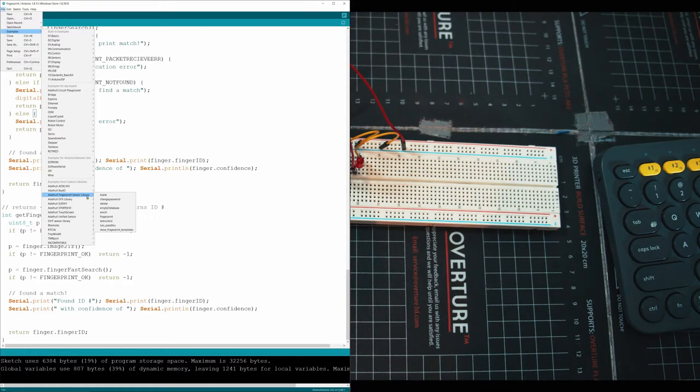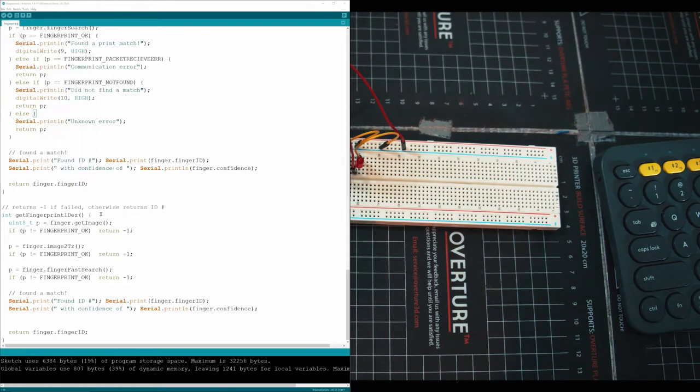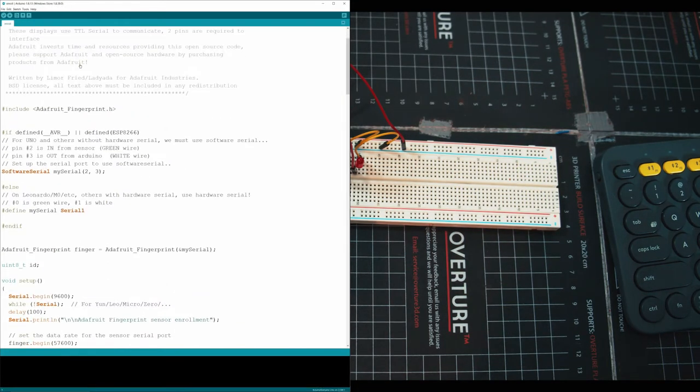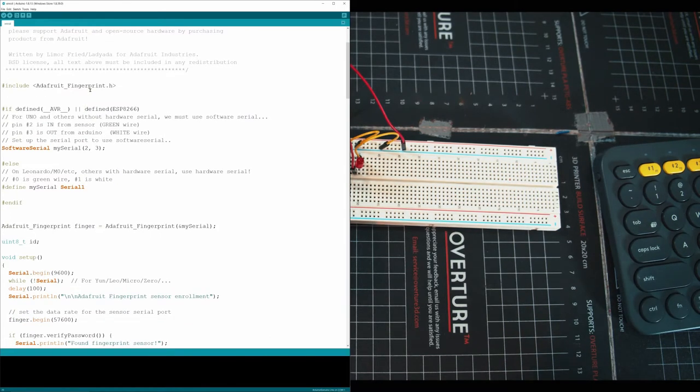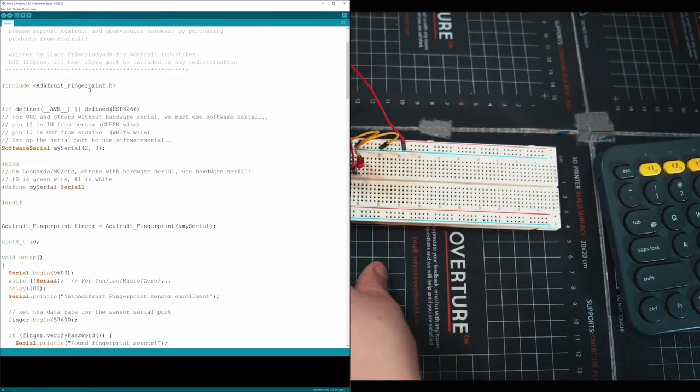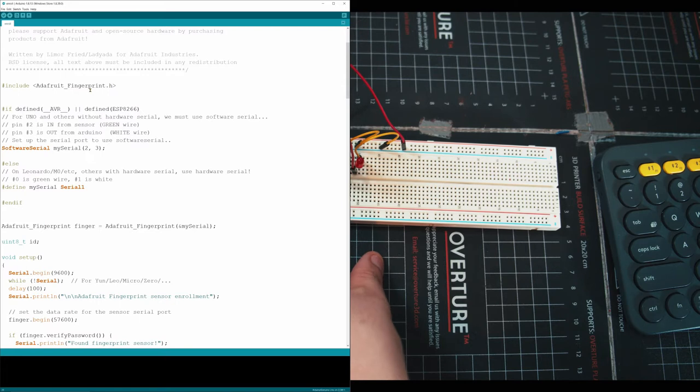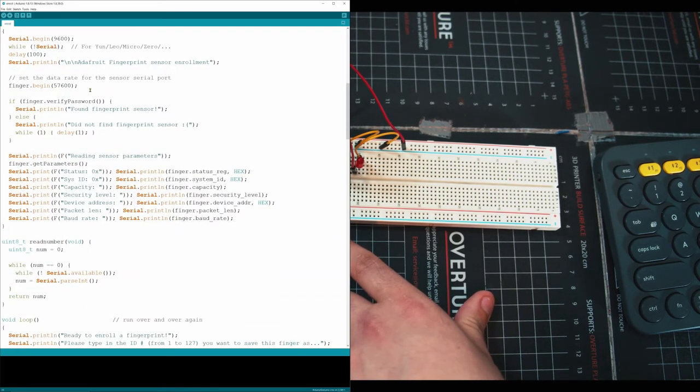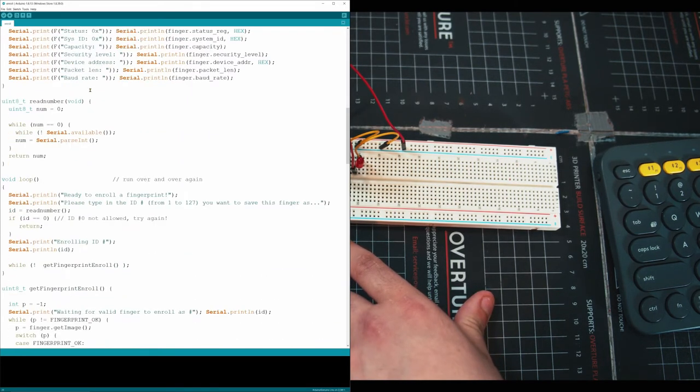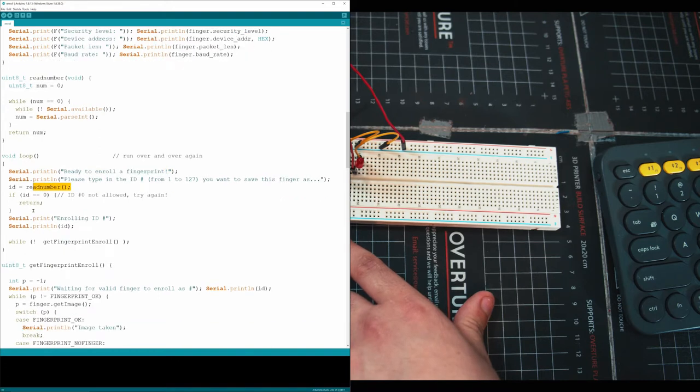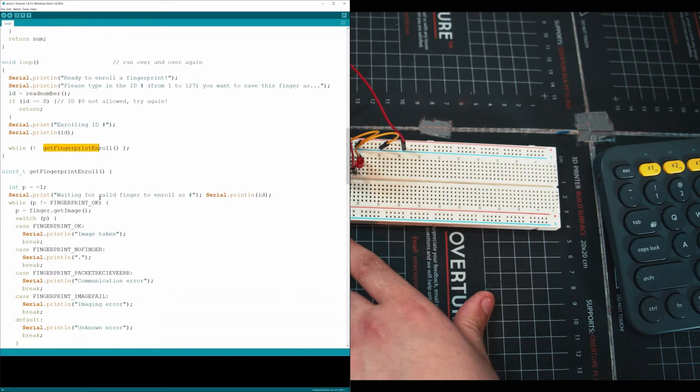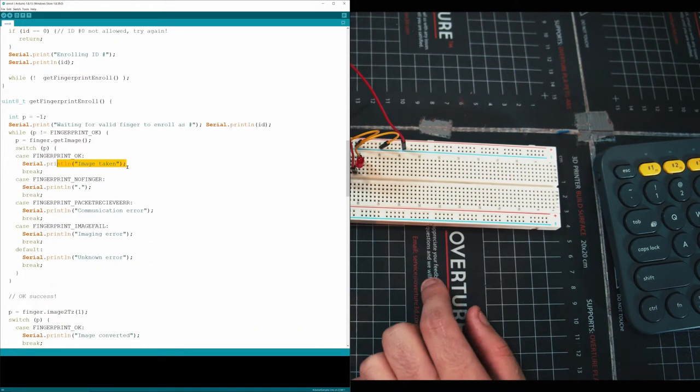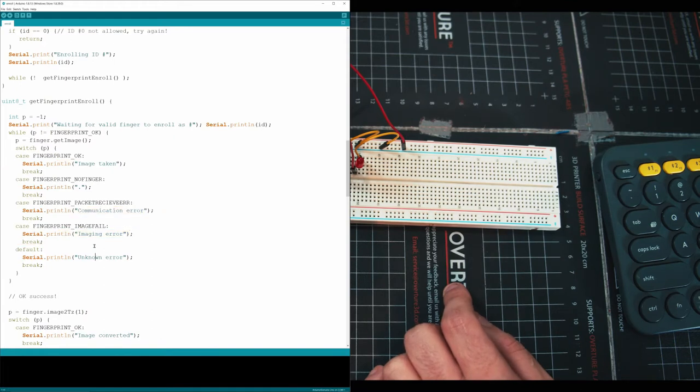So the first one we're going to use is enroll. Let's go and open that up. And what's happening in the enroll one is it's connecting to your sensor. It's accessing the flash memory in the sensor. It's going to go down here. We can see that we're ready to enroll a fingerprint. It's going to activate a function that reads our fingerprint, and then it's going to take an image. It has a couple different options. It's either going to take an image or it's going to say there's some kind of error, either communication, imaging, or unknown.